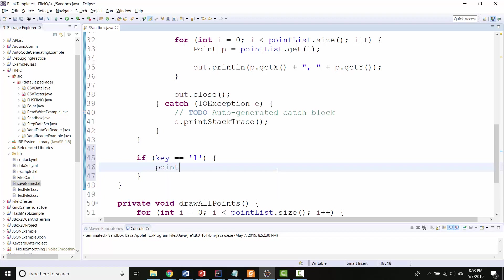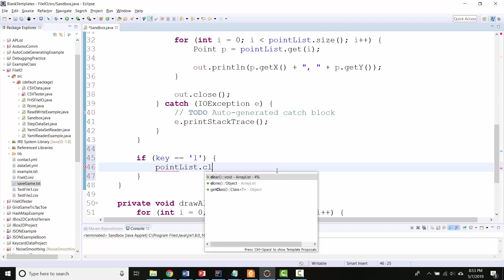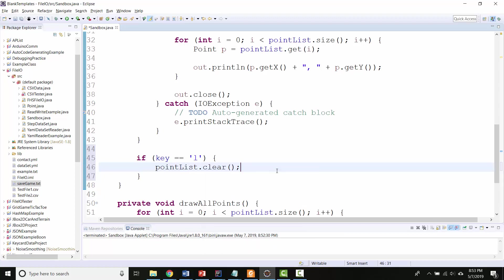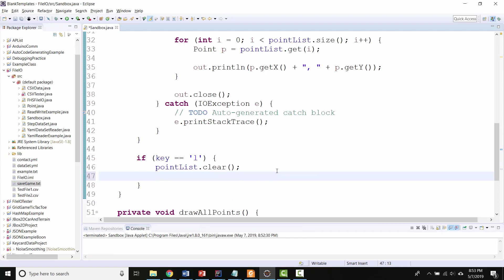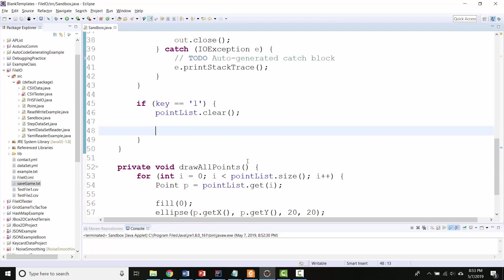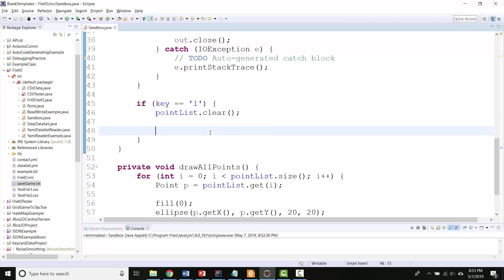The first thing I want to do is I want to wipe clean all of the existing points. So I'm going to say PointList.Clear, which just empties the list of all of the pre-existing points. And the reason I'm doing that is because once I read in the points from the file, I'm going to be creating new objects to fill the PointList with.